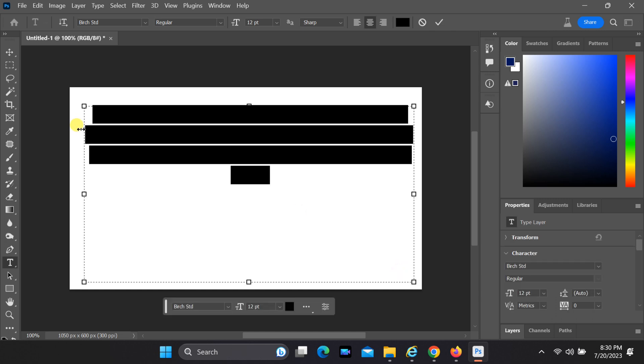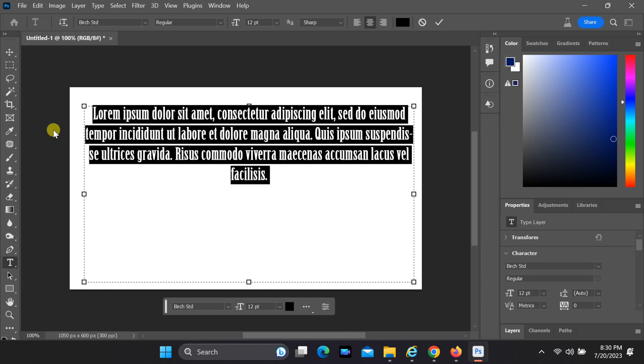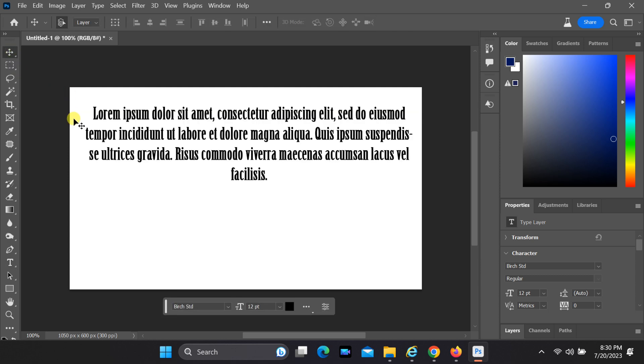When you click and drag on your canvas to create a text box using the type tool, it will automatically generate Lorem Ipsum text to define the area.